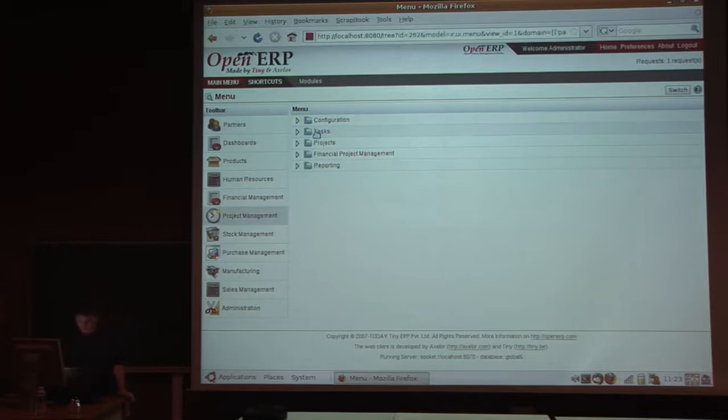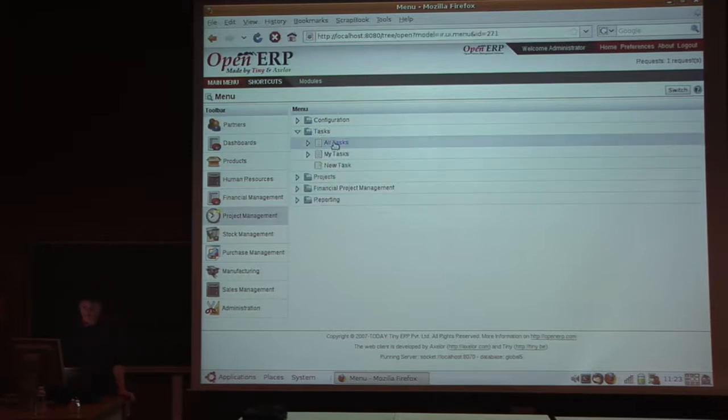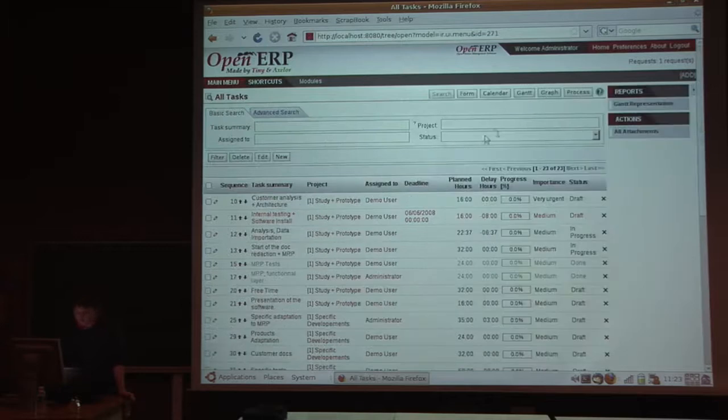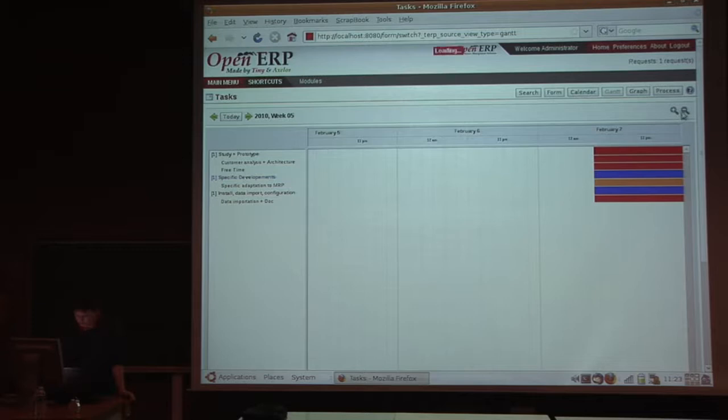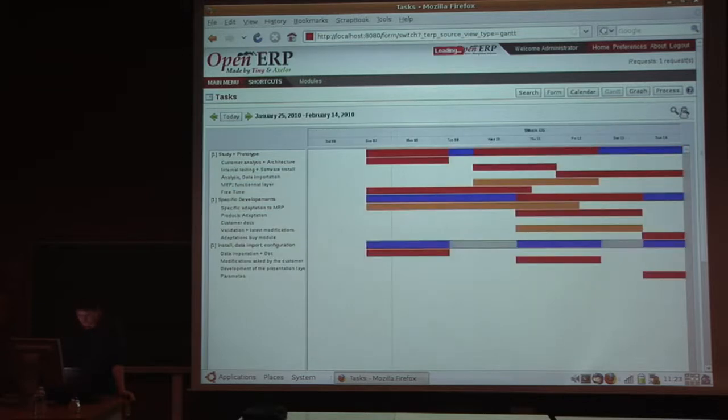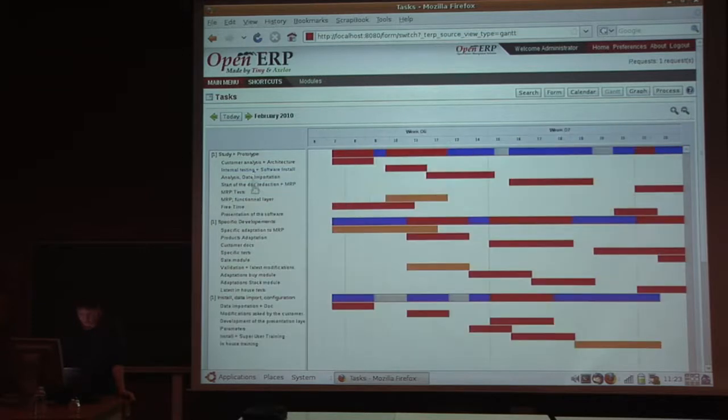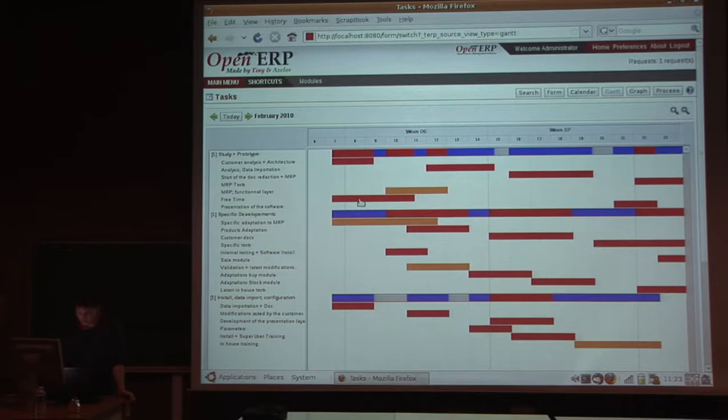Maybe we can just have a look at project management. You will have some GAN charts to planify your projects, like this, with some drag-and-drops fully Ajax, like this.